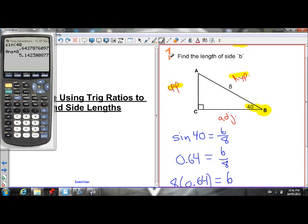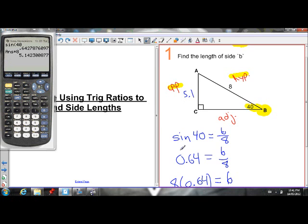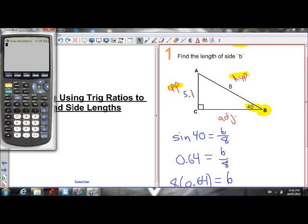So B is equal to 5.1 — we now know the exact value of B. You don't have to show the intermediate step every time; you can just press on your calculator 8 times sine 40. You don't have to show the value of sine 40 each time.